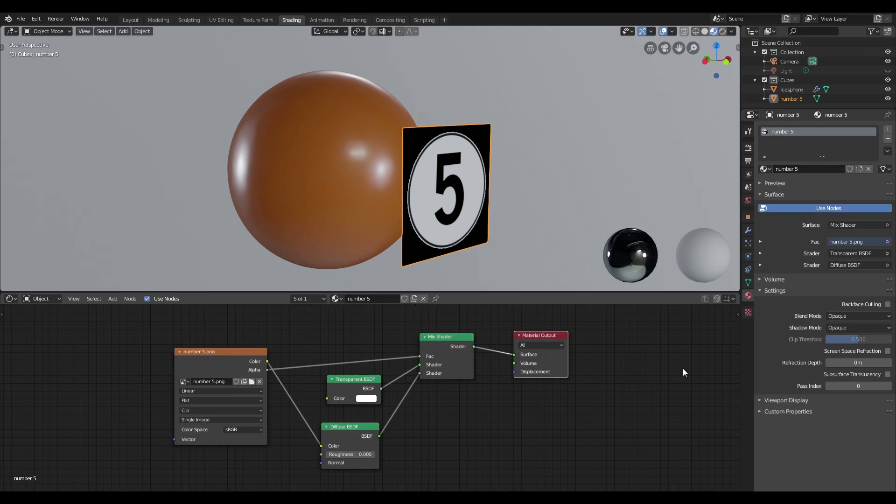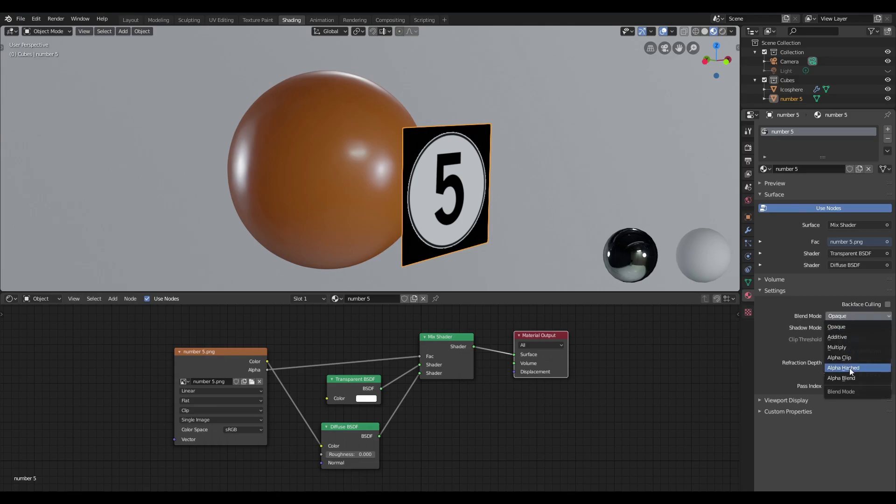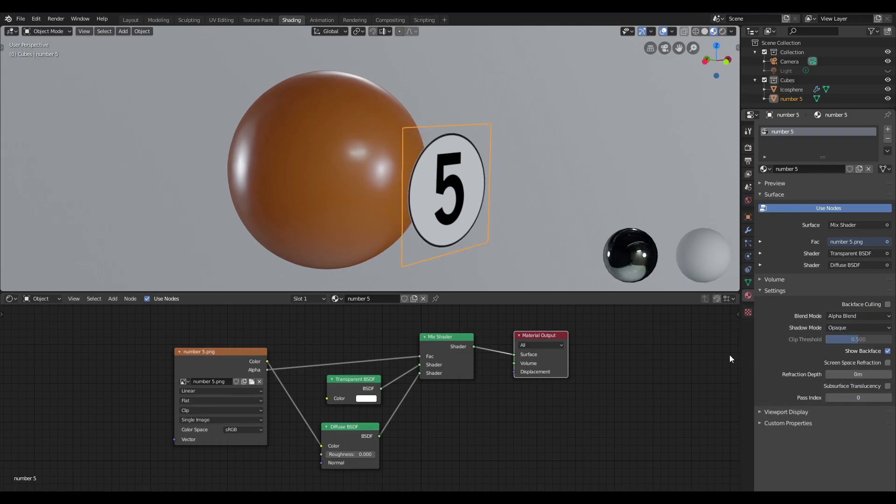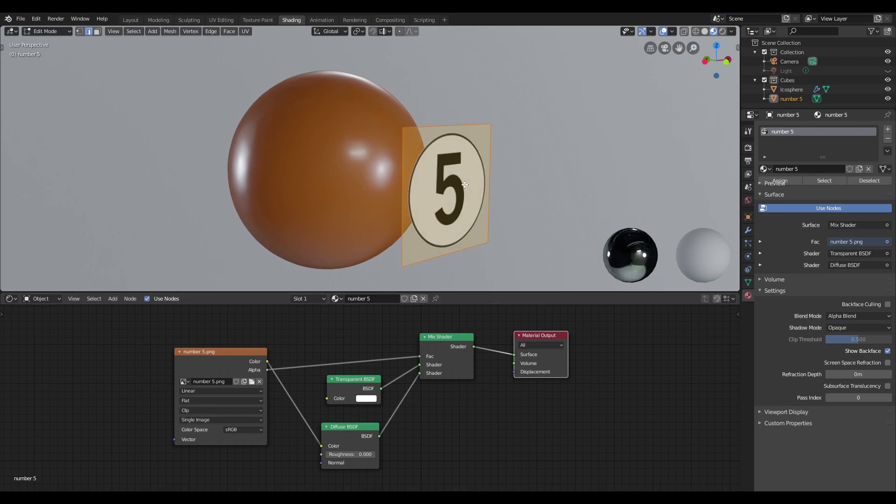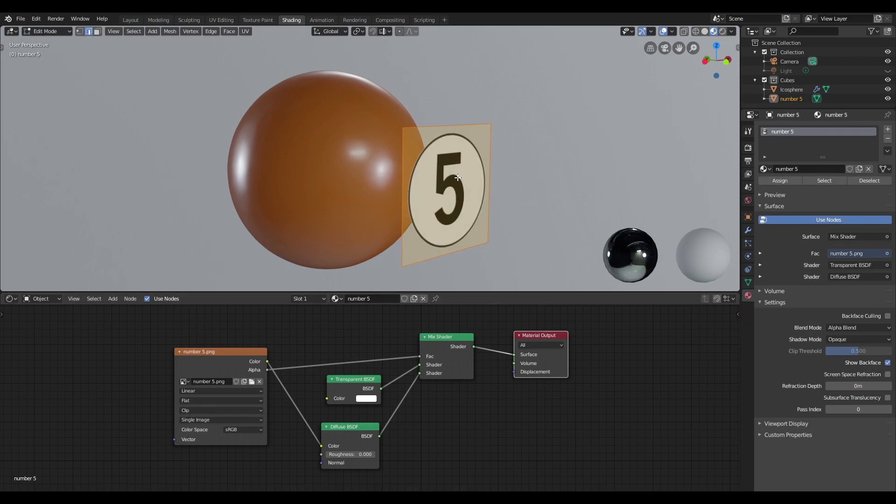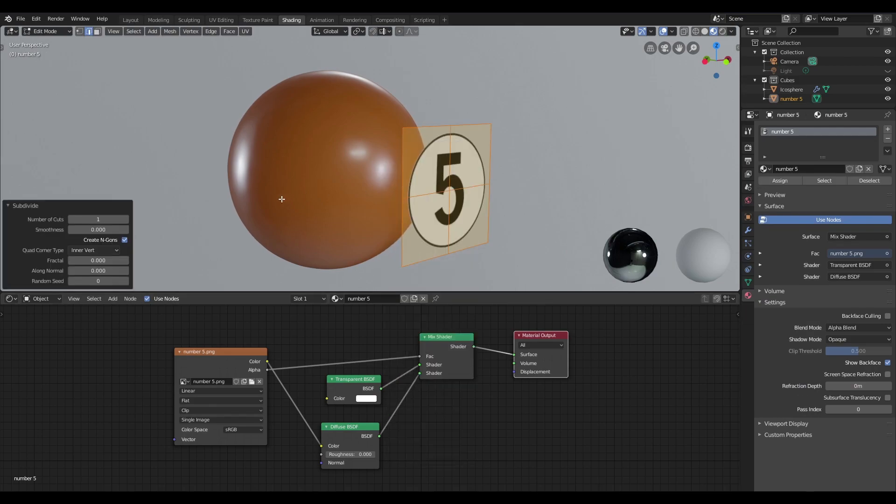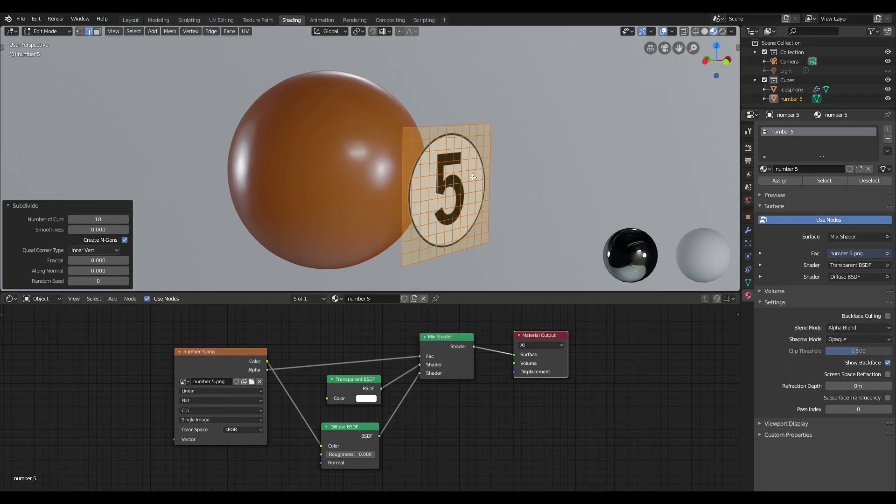So I'll quickly recap what I did last time. Over here in the material context menu, I'll change the blend mode from opaque to alpha blend, jump into edit mode, right-click and subdivide, and I'm going to give it about 10 number of cuts.